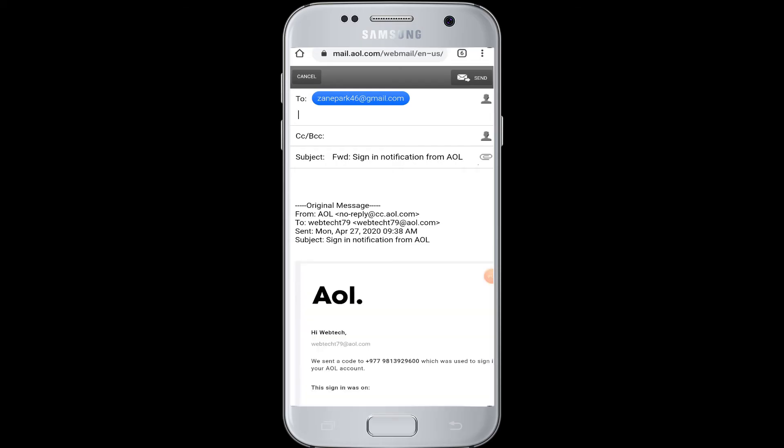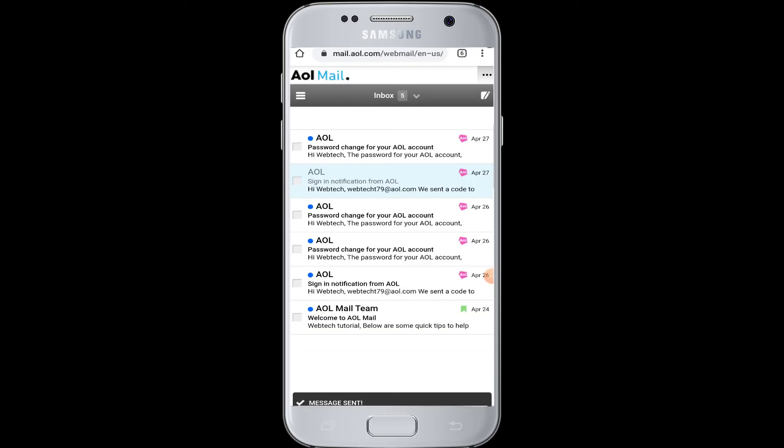After entering your Gmail address, you can tap on the send button if the mail is ready to be sent. Therefore, this mail has been sent to your Gmail account.